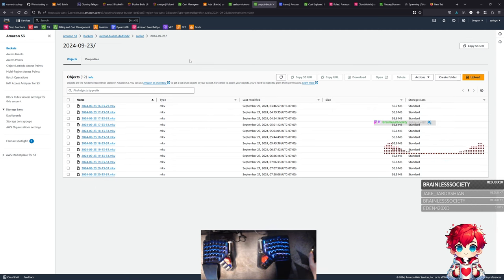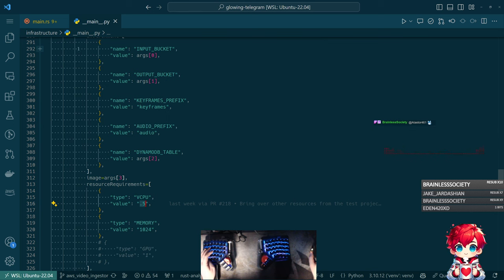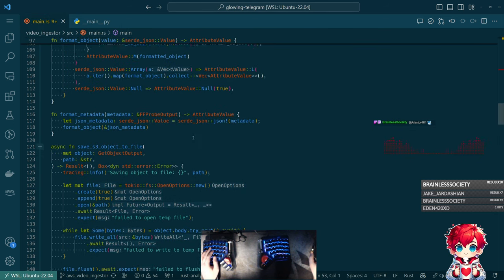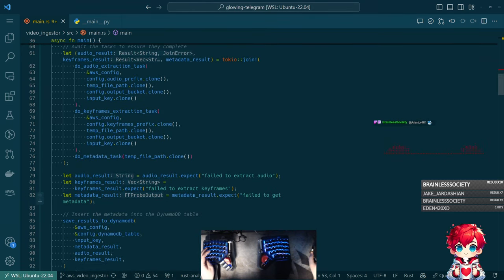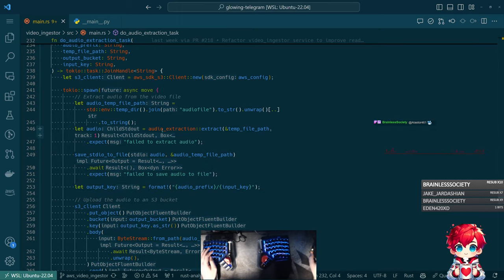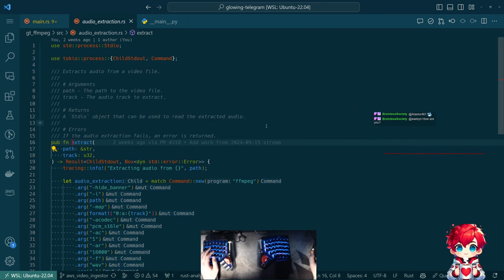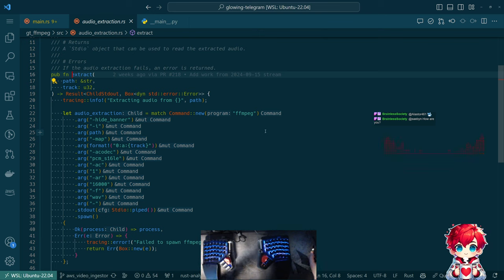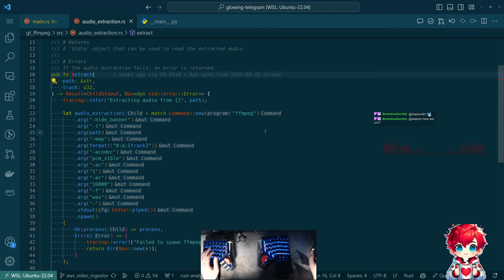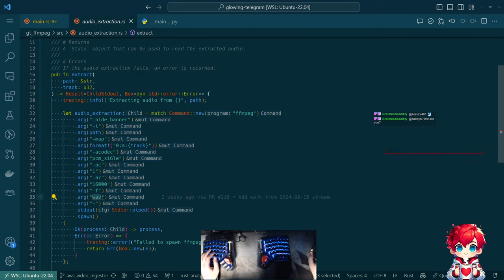We have the audio files here. As for the output format - looking at the audio extraction task, we run ffmpeg to extract audio. We're outputting a simple WAV file.